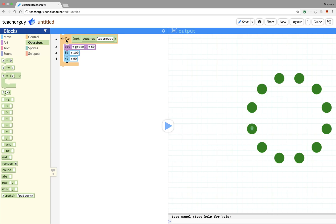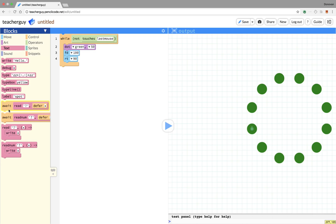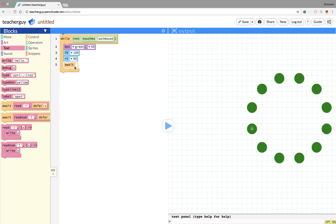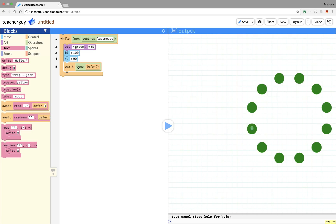However, there is another consideration we have to take in this while loop. If we just run the program like this, the computer is going to go crazy with this while loop. It's going to keep running the while loop over and over, and it's never going to tell the turtle to actually animate. So we do have to include an await command at the end. We're not going to wait on a read from the user, we're going to wait on a done defer.